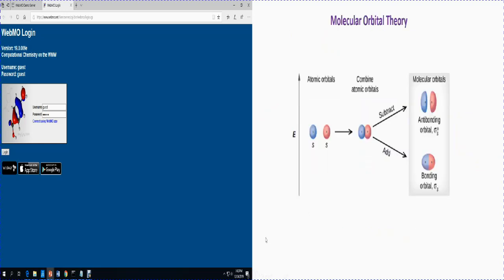As you already know, in molecular orbital theory, atomic orbitals can combine together — they can add up together and form a bonding orbital, which we represent as Sigma. These atomic orbitals can also subtract together, because atomic orbitals are represented by waves, and when they subtract they form an anti-bonding orbital, which we represent as Sigma star.